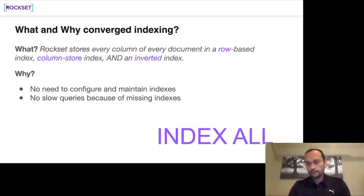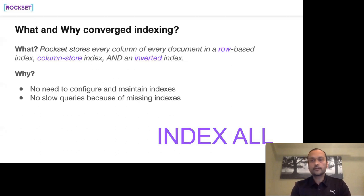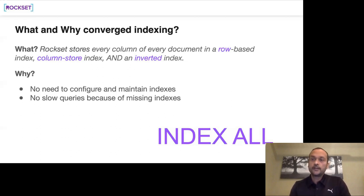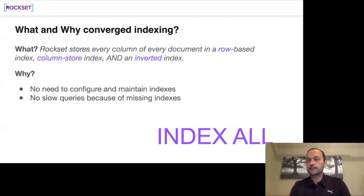When an update comes through the tailor, although data is stored once, it's indexed three times. We don't have ACID transactions, but we do have atomic updates — when you update a document, all indexes are updated atomically. Either you see all indexes (row, column, and inverted) updated simultaneously, or you see none. It's an atomic write.